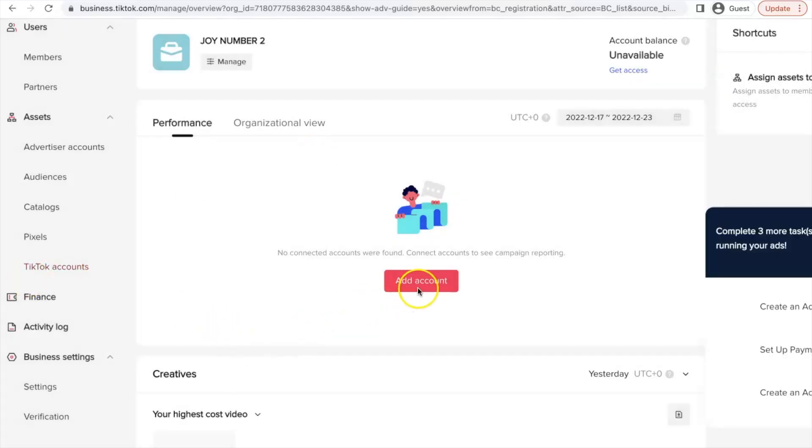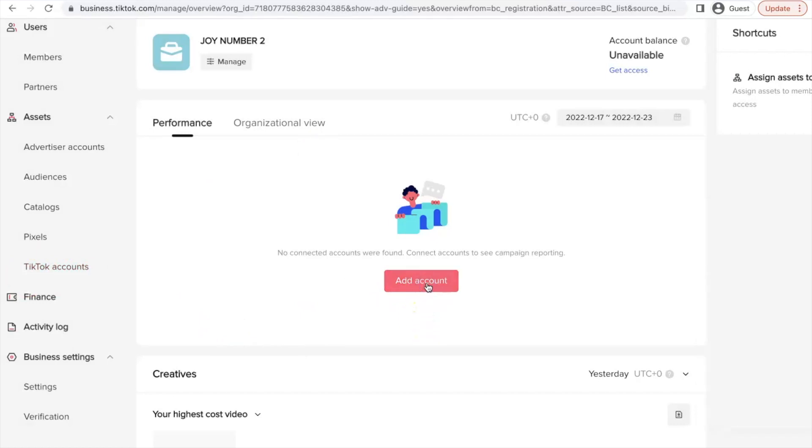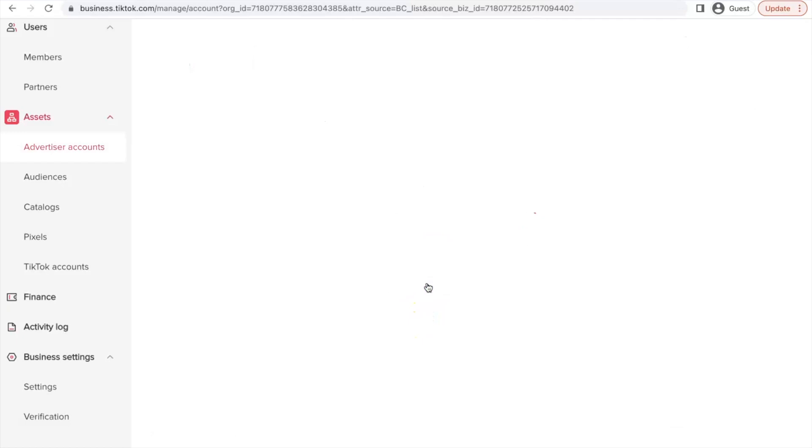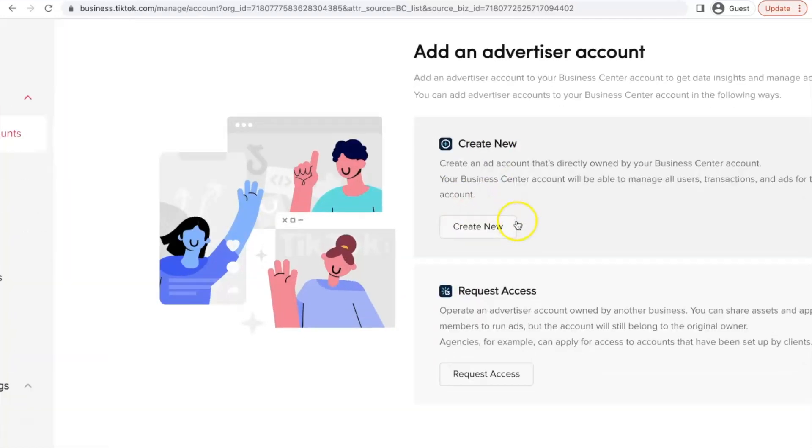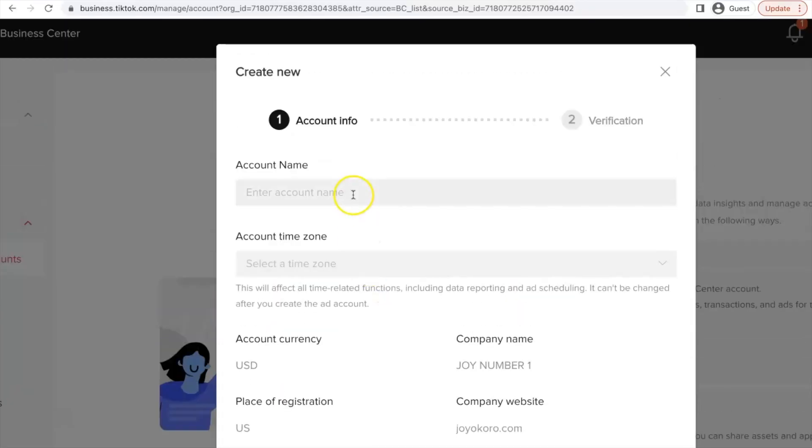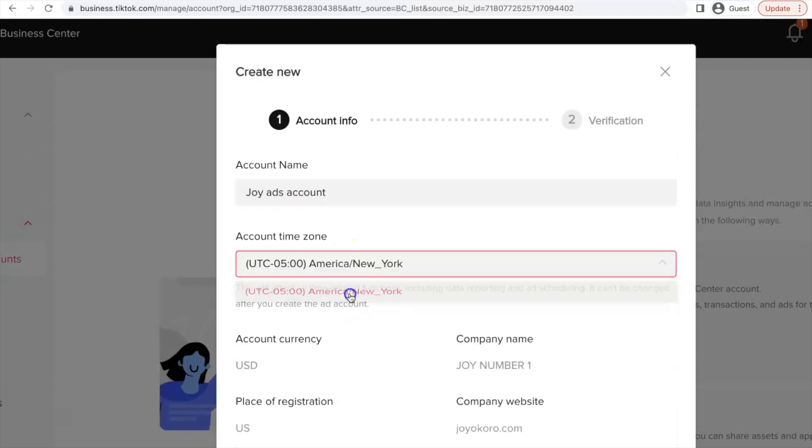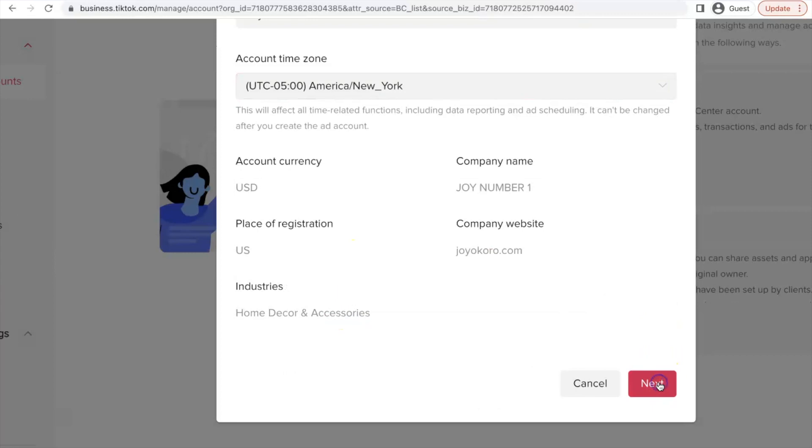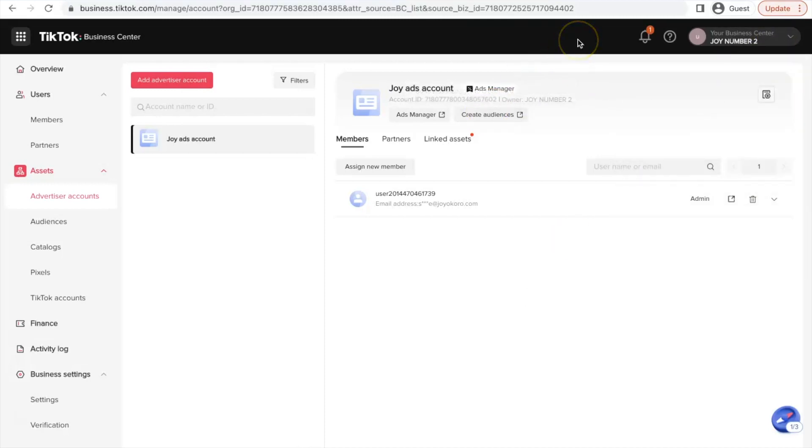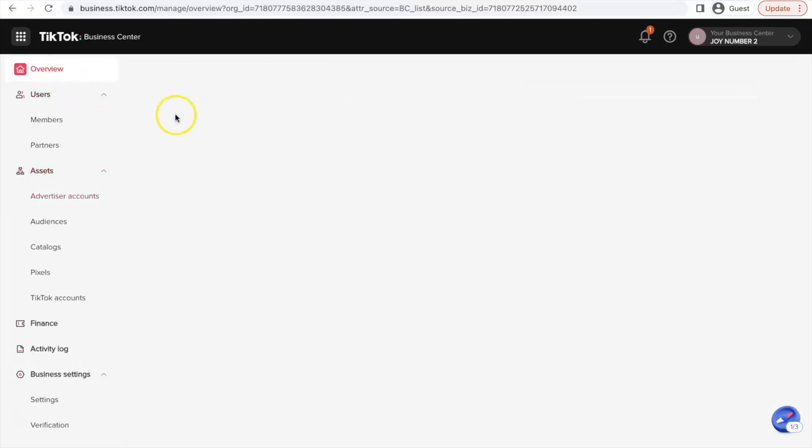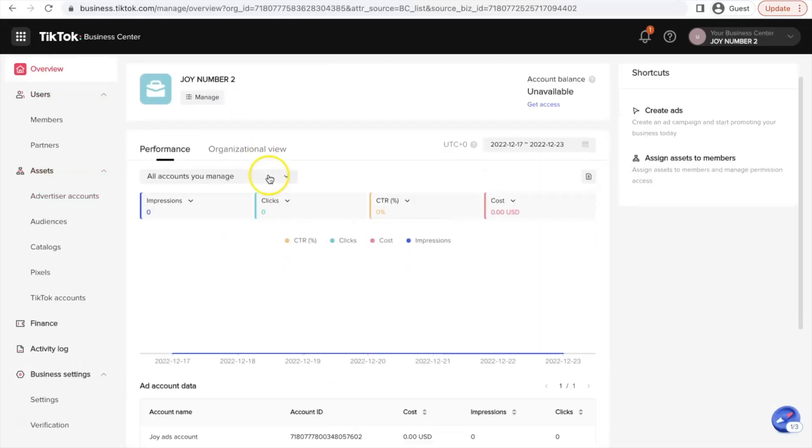Now the next thing you have to do is to create an ads manager. Now click on this create account. What you just created was a business center. Inside this business center, you have to create an advertising account. Now this is create new. Let's click on create new. For the ad account, let's say joy ads account. Time zone, New York. So next. And now you are done. You really have another ads manager somewhere now in your account. And you can always use one login to access all of this. And you can create more business managers if you want.